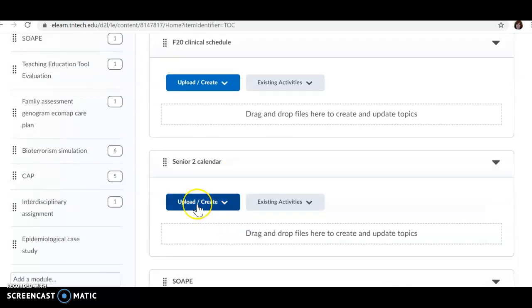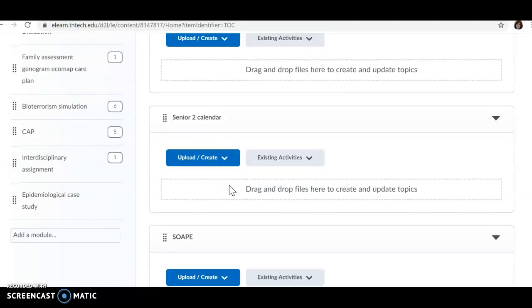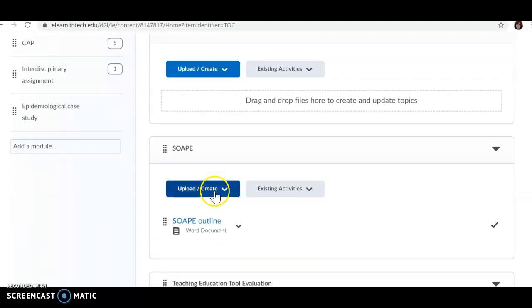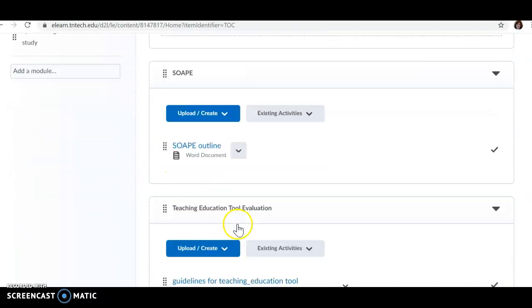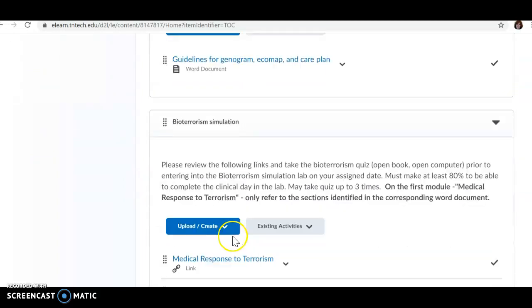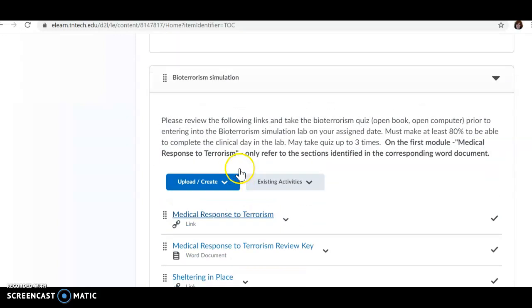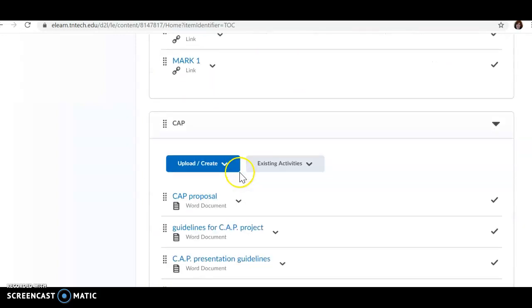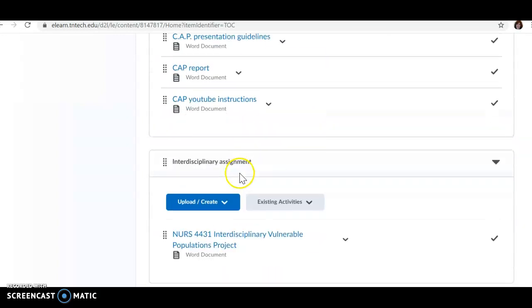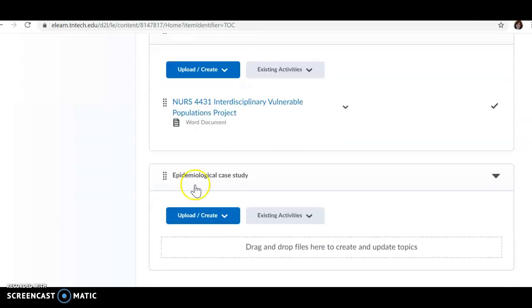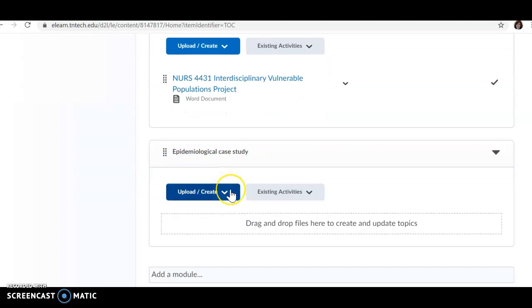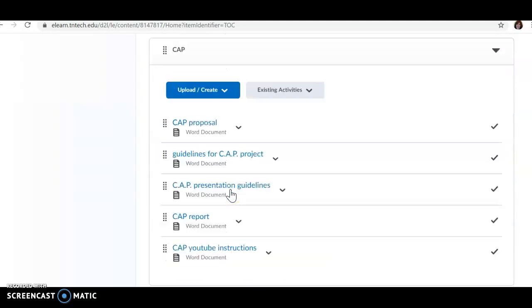Senior 2 calendar, we'll give you the link for that and post it here. I just want to make sure that Dr. Hurley doesn't have any last-minute additions to it or issues that we need to change. I'm going to do an overview of your SOAP assignment, your teaching education tool, your family assessment, what your bioterrorism simulation is. We'll go through that and your CAP, as well as your interdisciplinary assignment. This epidemiological case study is going to replace what normally would be your hospital sim, and there will be information on that later in the semester.